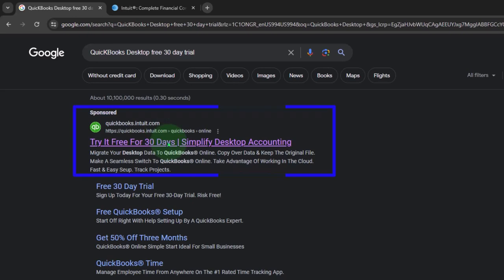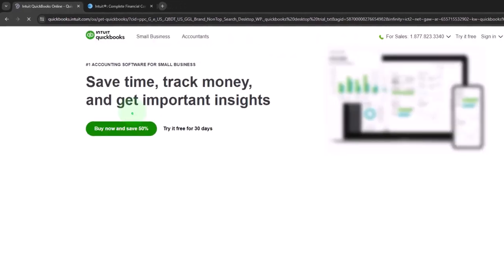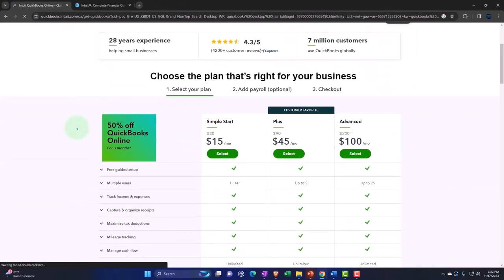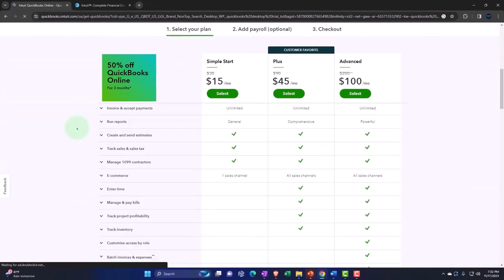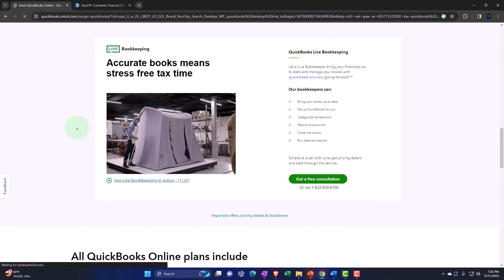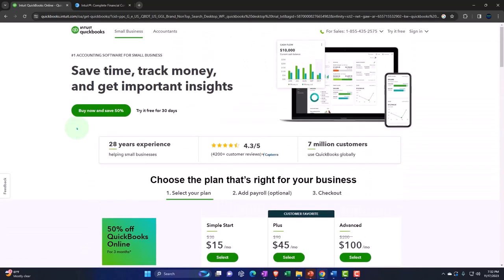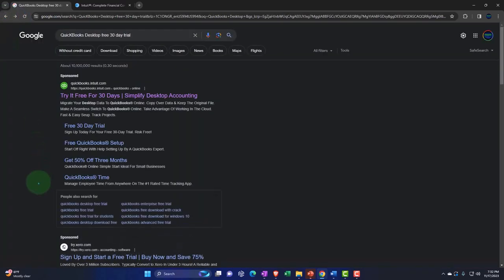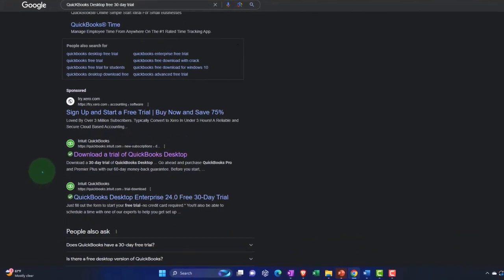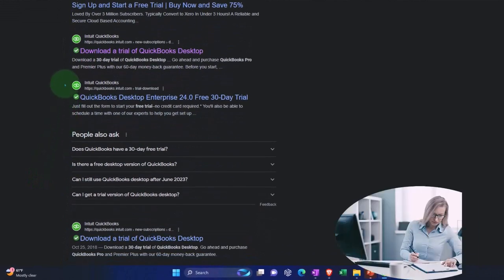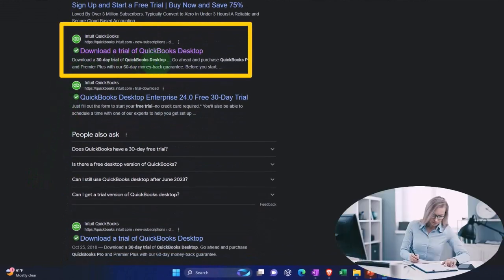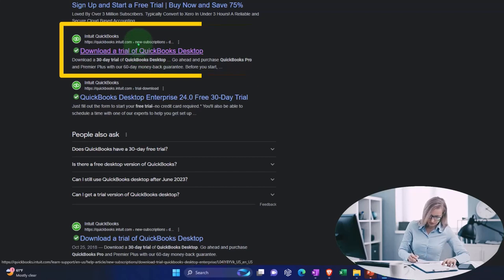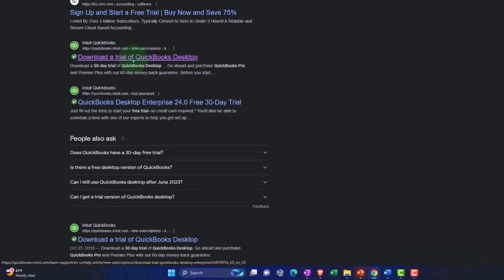So I'm going to say, okay, try it free 30 days. That looks like what we want. So I'm going to go into that. Now notice this one doesn't look exactly like the page I was looking for. It's not looking like what I expected. So I'm actually going to go back. That looks like their sales page. And I'm going to see, what else do we have down here? This one down here says, download a trial of QuickBooks Desktop. That sounds promising. It also has .intuit.com in it. So I'm going to try that one out.